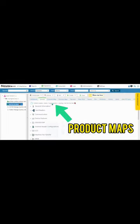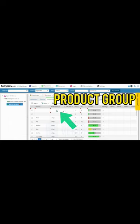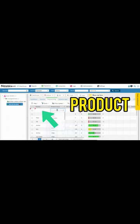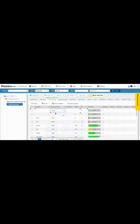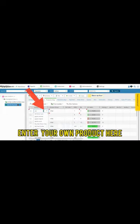Head towards Product Maps. Under Product Groups, select a category for the item, then under Product, enter the item's name. Let's go with Doritos.